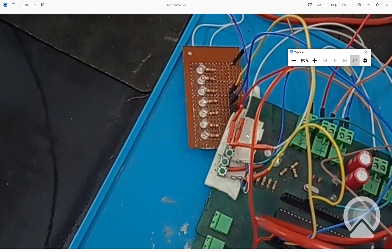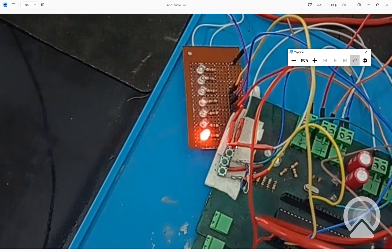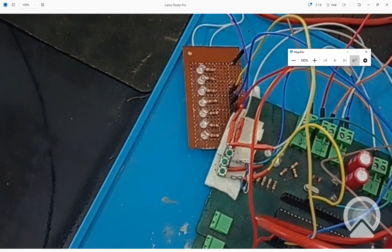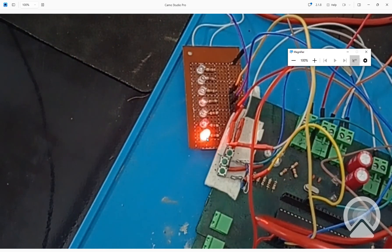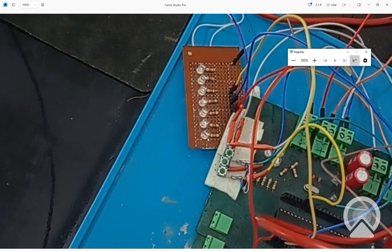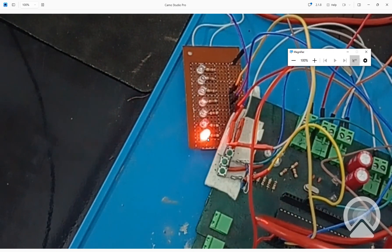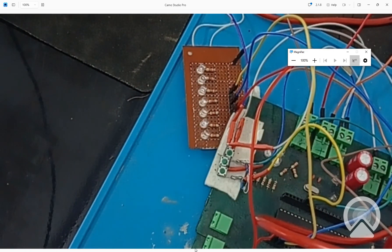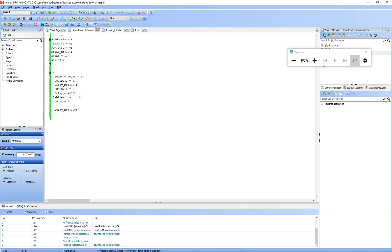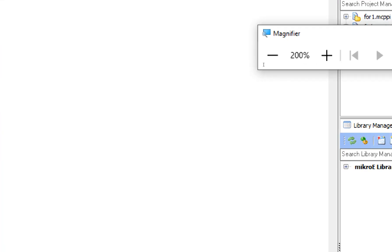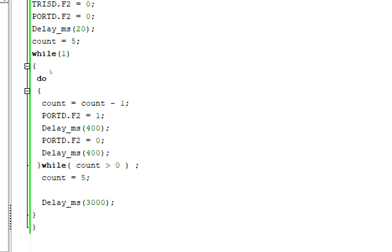So guys, you can see this is our do-while loop running in decrement. Now count: one, two, three, four, five. It blinked five times. Now let's get to the code.